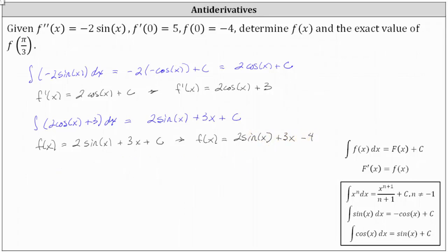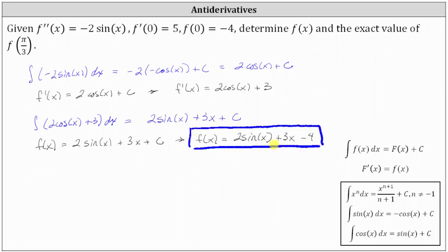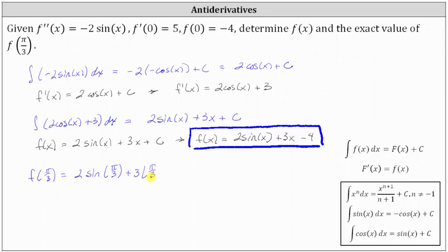Going back to the question, we were asked to determine f of x, which we now have. Now we're asked to determine the exact value of f of pi divided by three. So f of pi divided by three equals two times the sine of pi divided by three plus three times pi divided by three minus four.